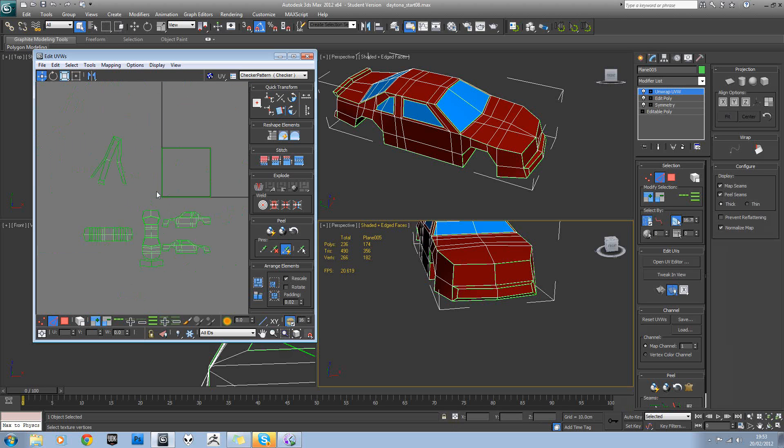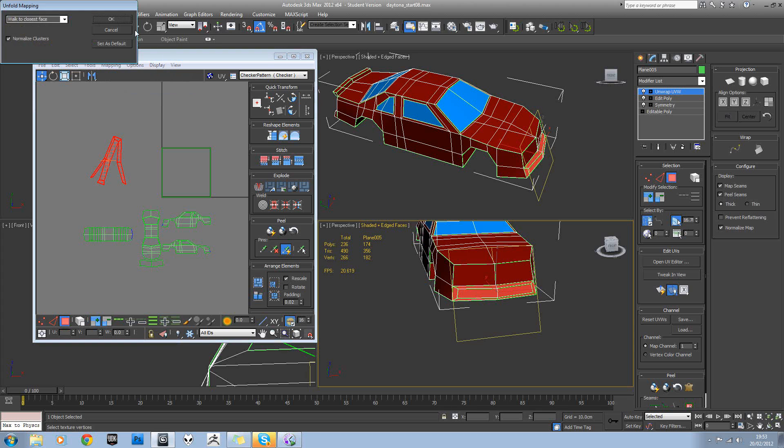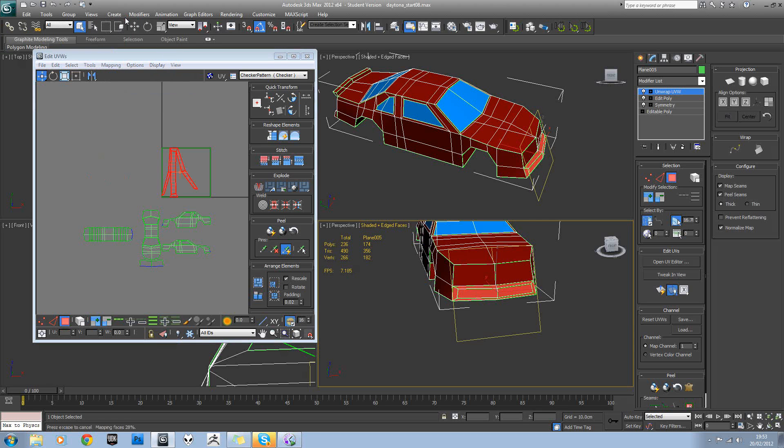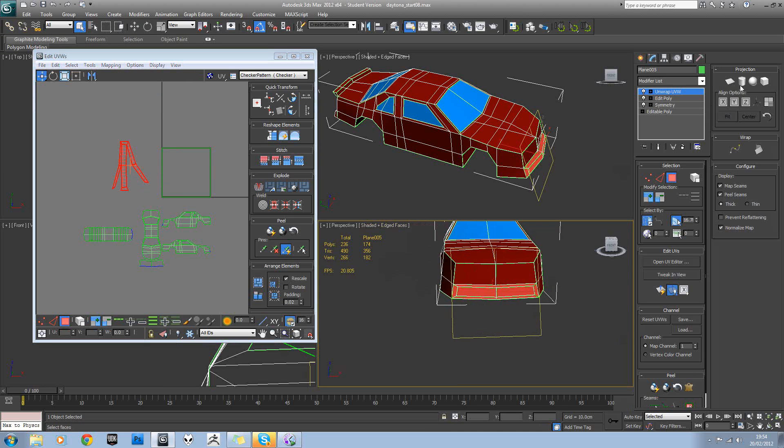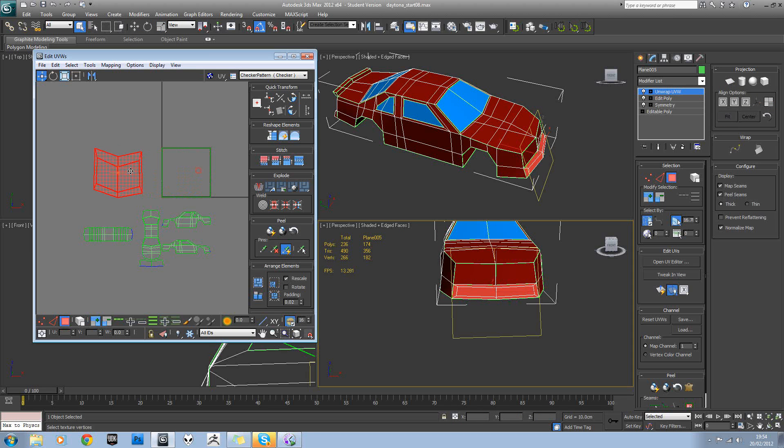And this section here. Go into face mode, select them all and then try unfolding that again. It still doesn't work. We'll planar map that. Fit that. And then scale that down.